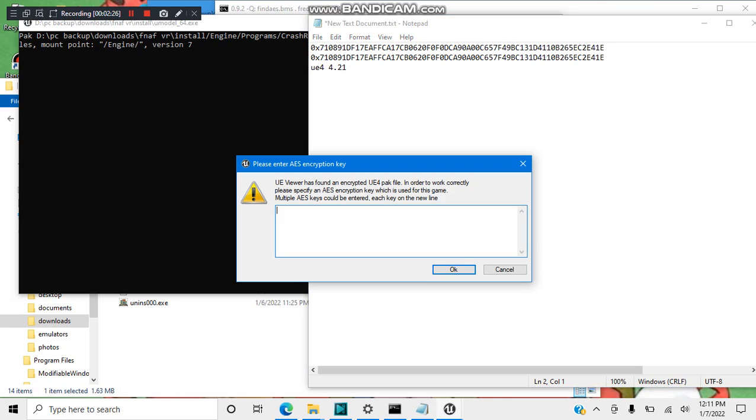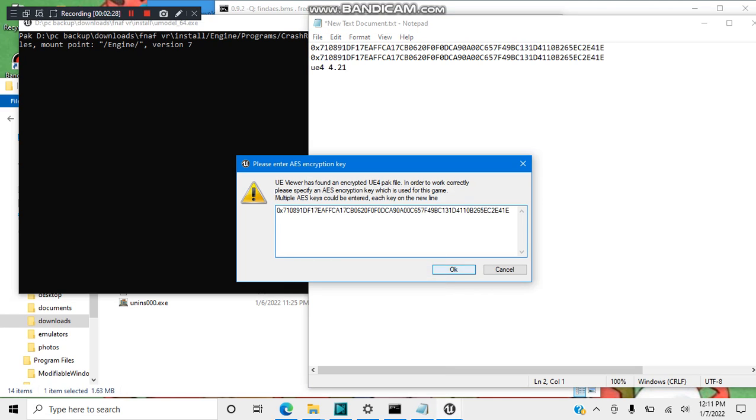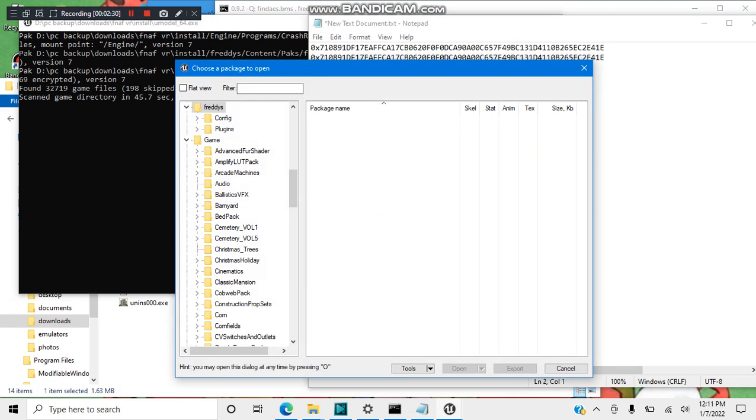Then go back to UE model and paste it. Press OK. UE model will open up all your game data for you. That is all you have to do.